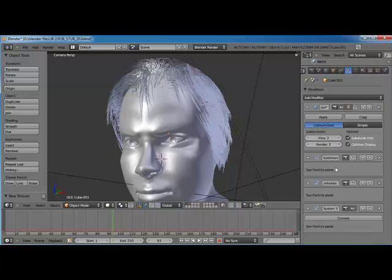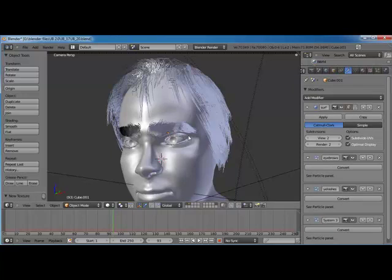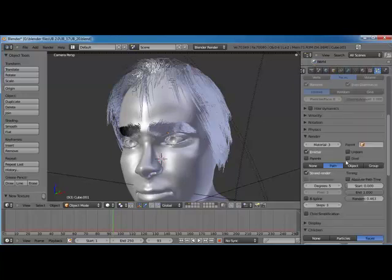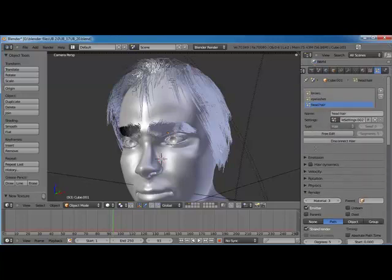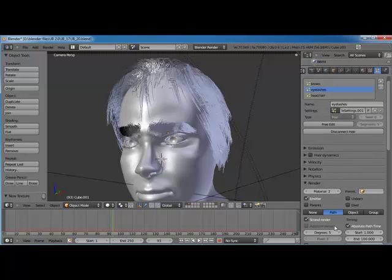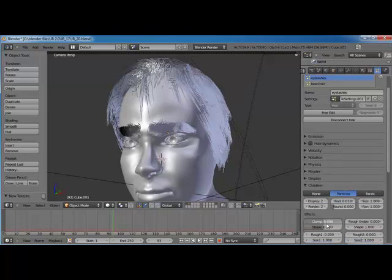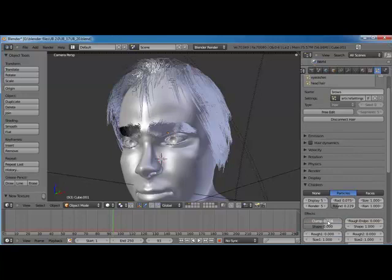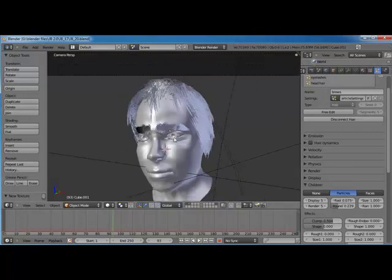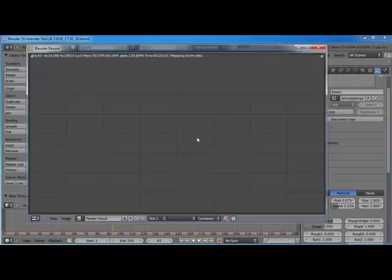Let's turn on our eyebrows and eyelashes and save. Let's go ahead and turn on some clump for them also — I've got to select the right particle systems. Collapse these, clump those eyelashes up just a little bit, and browse — clump those a little bit too. Let's save and see what this is going to look like now with more hair there.